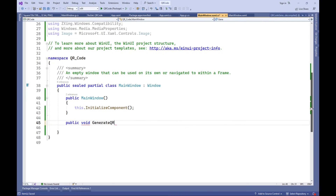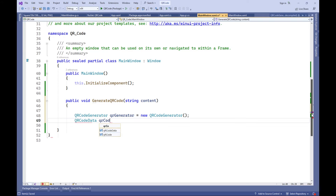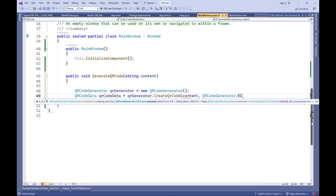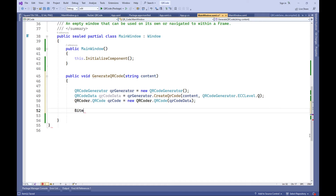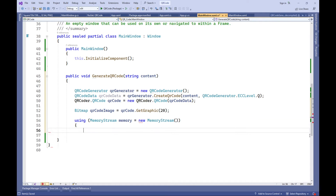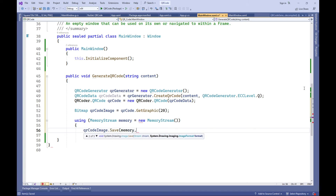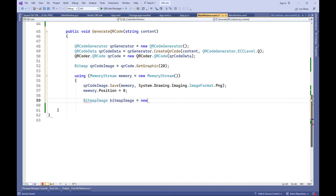C# code — Generate QR Code. This method takes a string content that will be encoded into a QR code. An instance of QR code generator is created, which is used to generate a QR code. A QR code is created based on the input content and error correction level QRCodeGenerator.ECCLevel.Q. The generated QR code image is saved in PNG format in a bitmap object. A bitmap image is created from a memory stream containing the QR code image, and the source property of the image control is set to display the generated QR code.